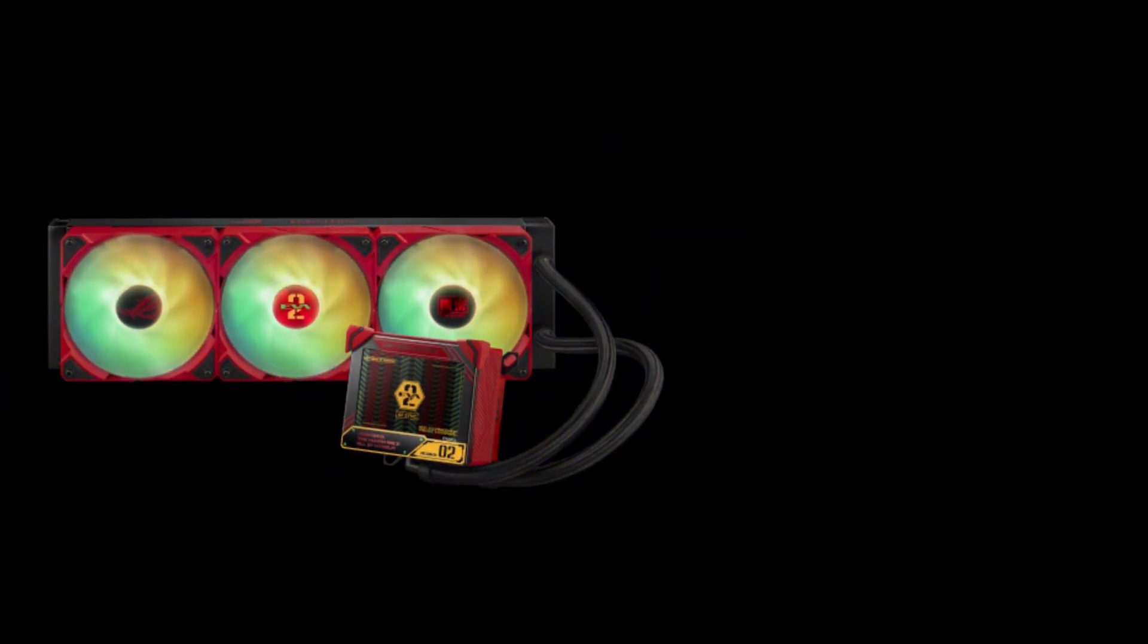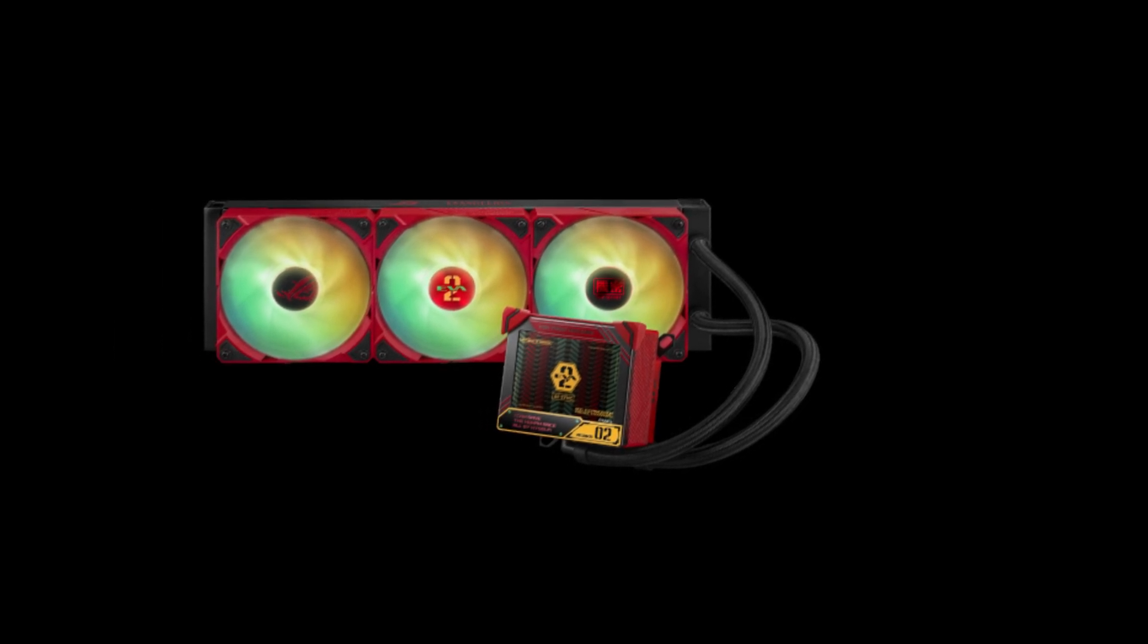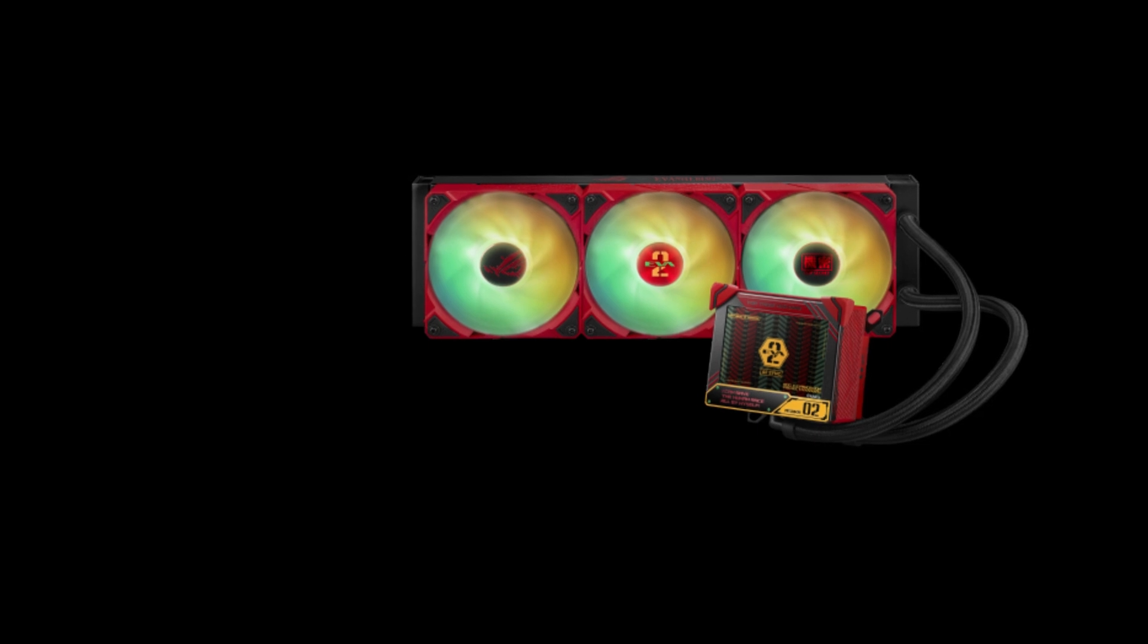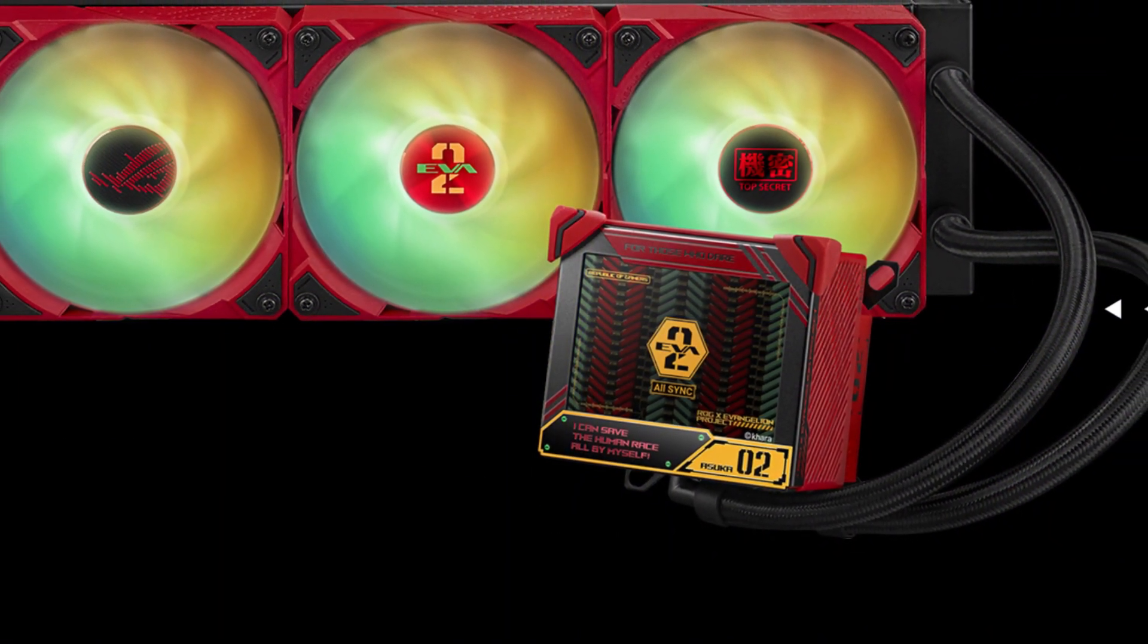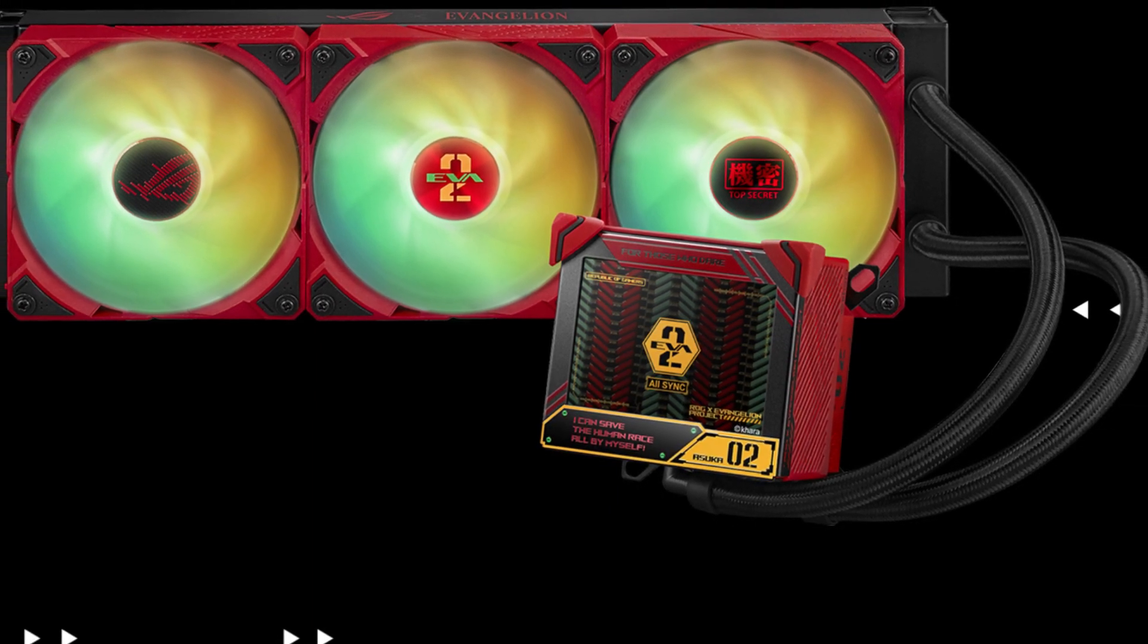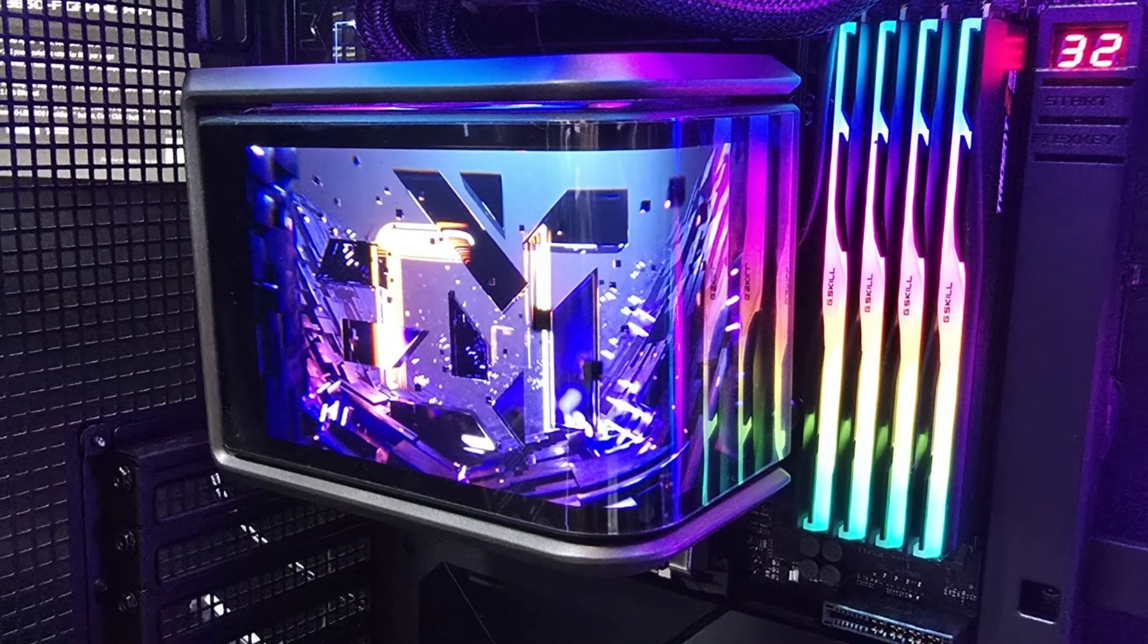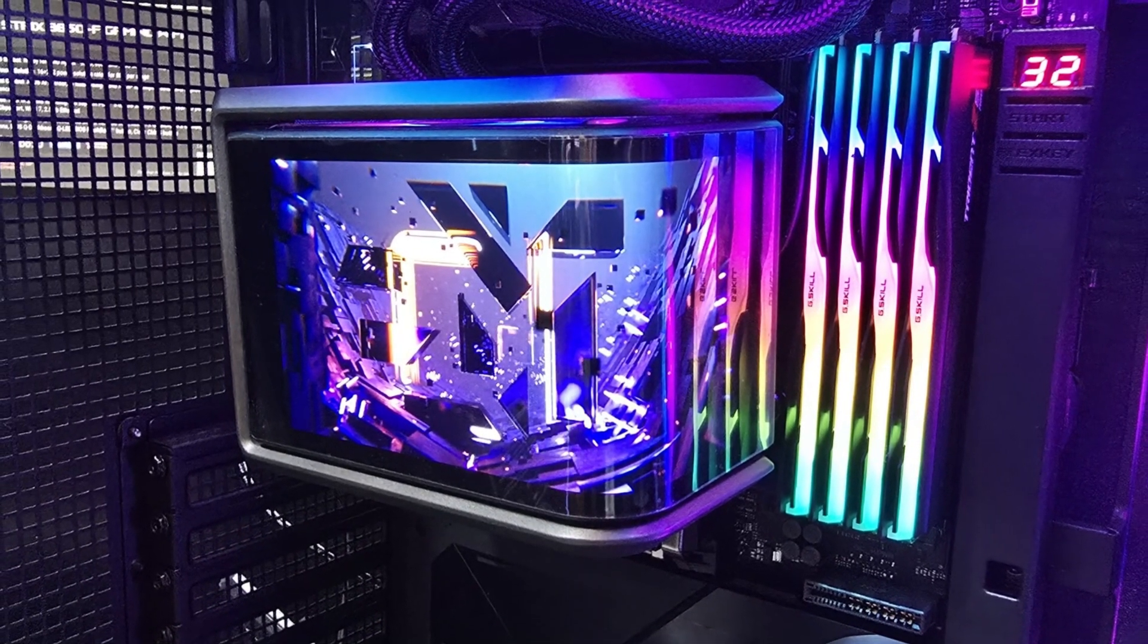The fans are optimized for high airflow and minimal noise, ensuring efficient cooling without disrupting your gaming or work environment. The installation process is user-friendly, with easy mounting options for both Intel and AMD platforms. The 360 millimeter radiator size provides maximum cooling performance, though users should ensure their cases can accommodate the size before purchasing.